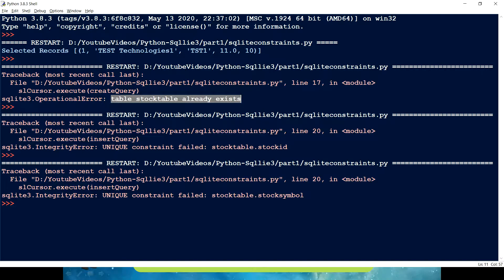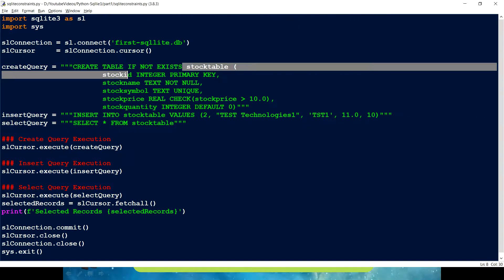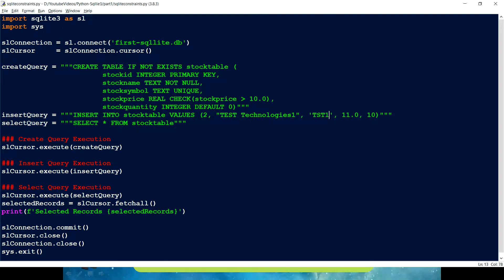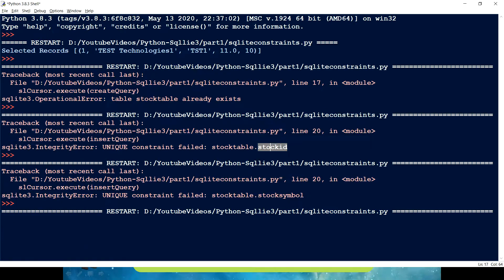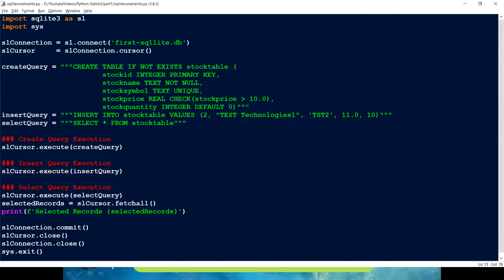Now it's failing for the UNIQUE constraint on stock ID because we are inserting the same stock ID. Let's change it to two — the 'table already exists' issue is gone because IF NOT EXISTS is bypassing it. This time UNIQUE constraint fails for stock symbol, not stock ID, because we're inserting the same symbol value. Let me change that to 'two' as well. Now we have a second record because it's not breaking any of the constraints.